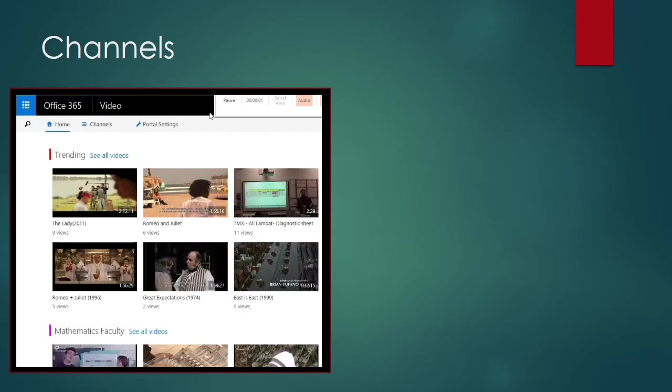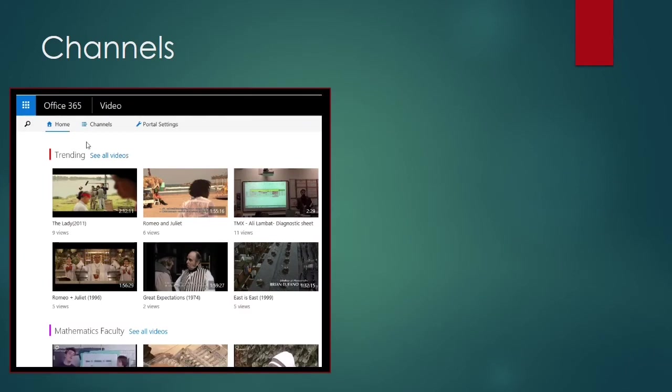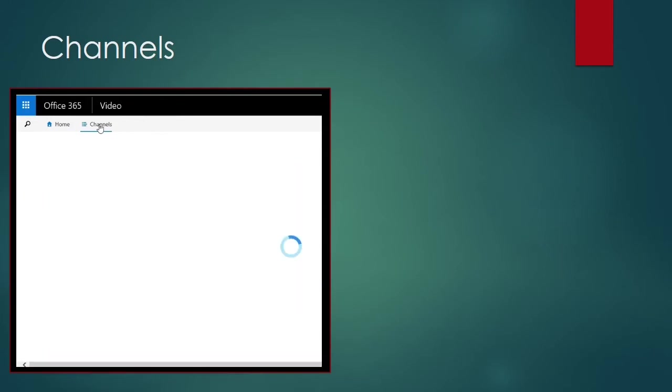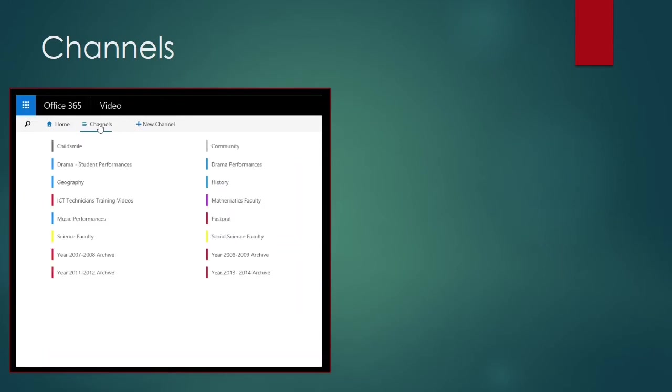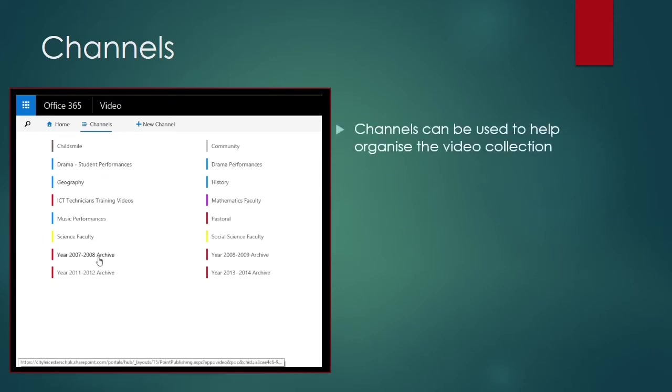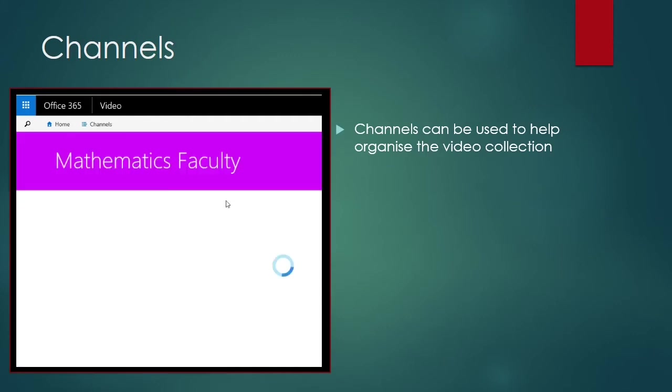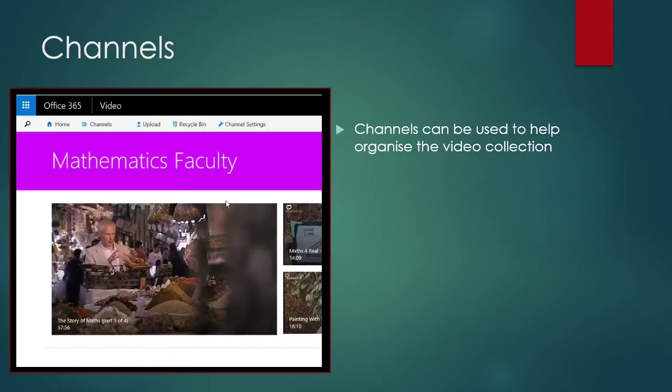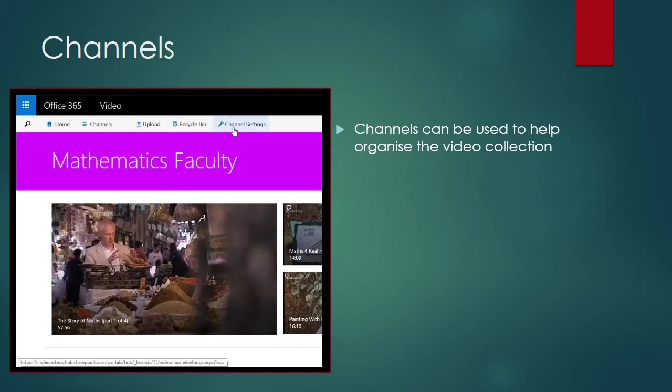Content within Office 365 video can be arranged into different channels. I've already created a number of these, including some for subject areas and hubs, and others for things like CPD, so you can find a channel with videos just from our TMX sessions. Here, for instance, is the Mathematics Faculty channel, full of lots of interesting content, which you're all bound to want to go and see.